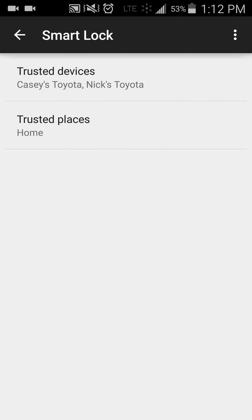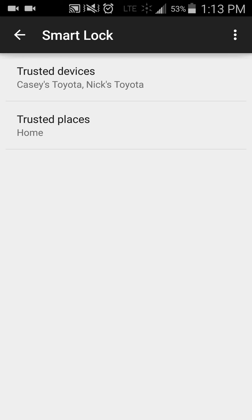And there, you can find your trusted devices and trusted places. So if you want to do any trusted Bluetooth devices or NFC connections, you can do it in there, as well as trusted places. You can add your home address, work address, or whatever address you'd like to do.